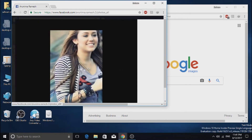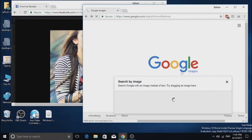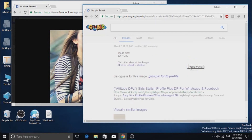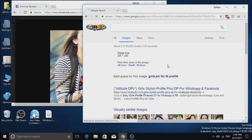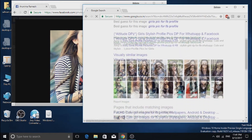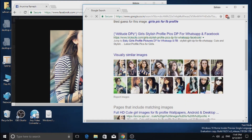Then, in the fake Facebook account, open up their profile picture and drag and drop the profile picture to Google Image Search. In the search results, you can find exactly the same image as the fake Facebook profile picture.